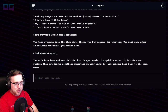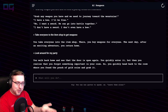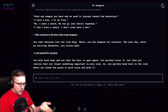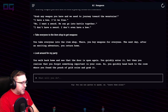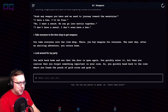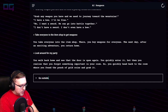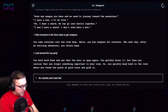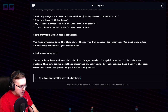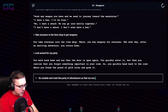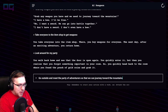You quickly enter it, but then you realize you forgot something important in your room, so you quickly head back to the room where you found the pouch of gold coins and grab it. Cool, you remembered that. "Go outside and meet the party of adventurers, so that we can journey toward the mountains." I'm gonna force feed it.